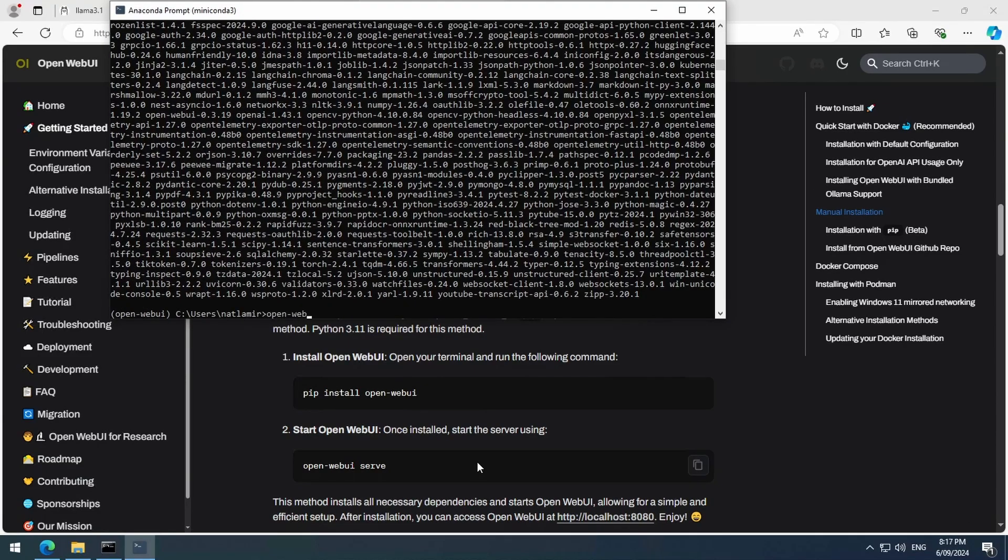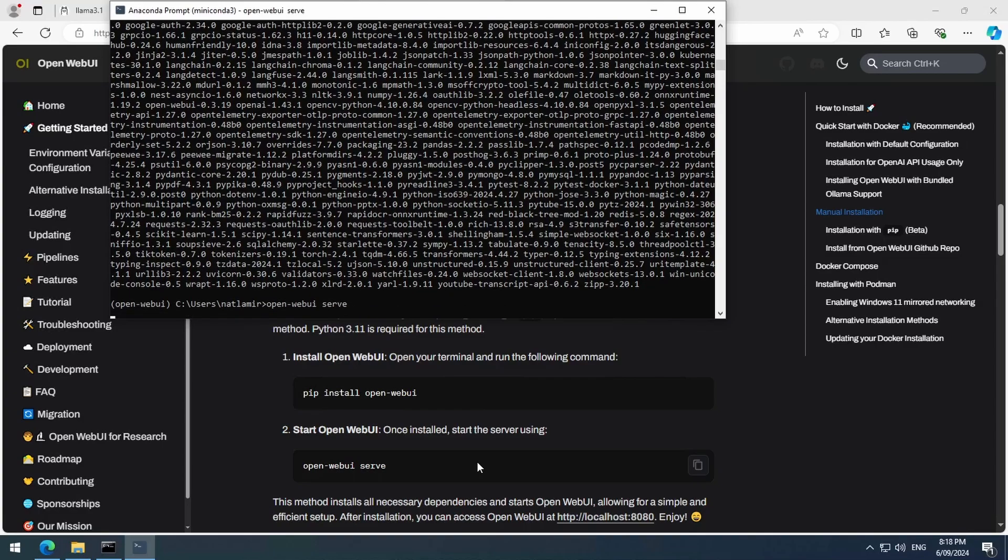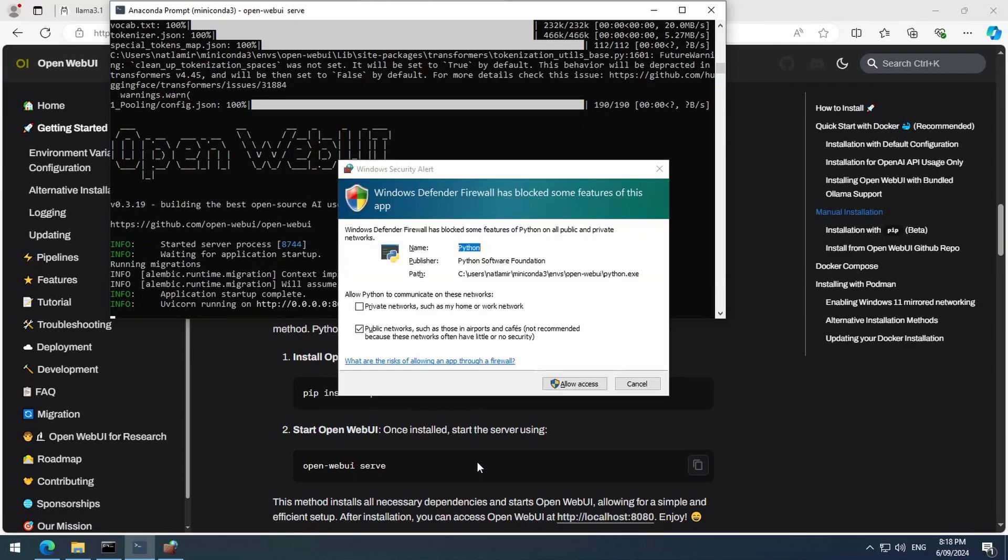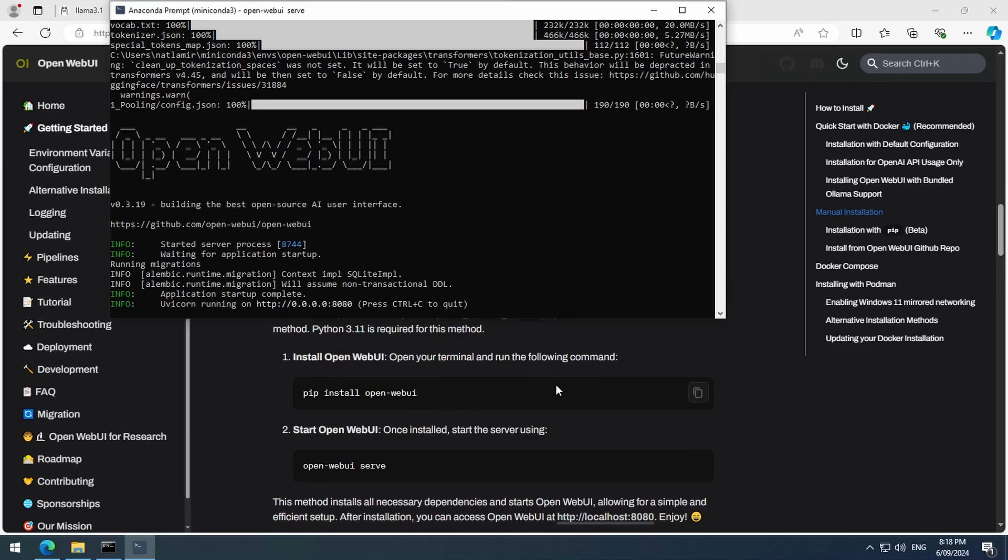Once it installs, launching it is a simple one-line command, open web UI serve. It will initially download some model files it requires and then launch a web server that you can access from a browser.